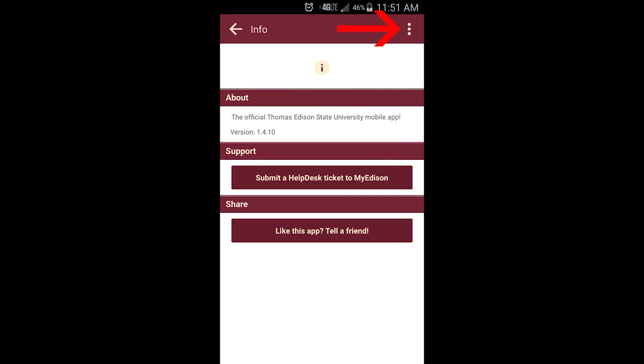Clicking on the three beige dots in the upper right hand corner will allow you to change the student view, as well as access other features to further customize your in-app experience.